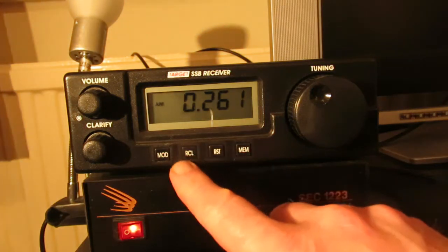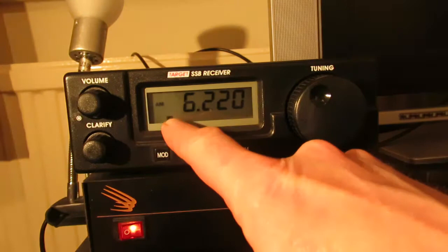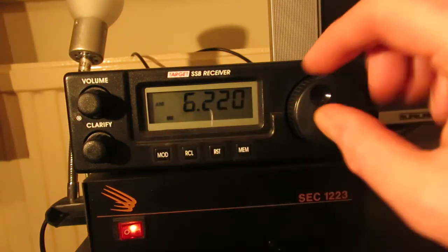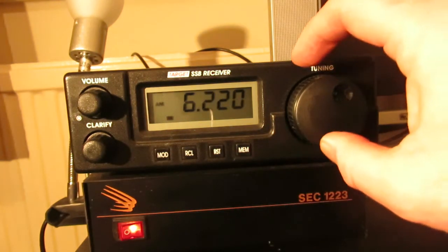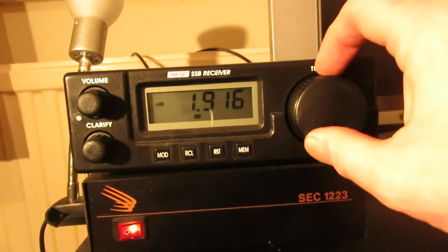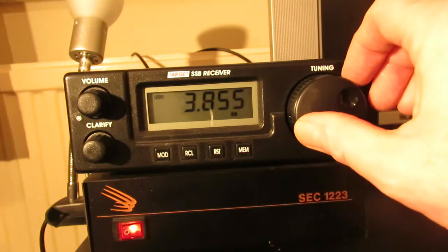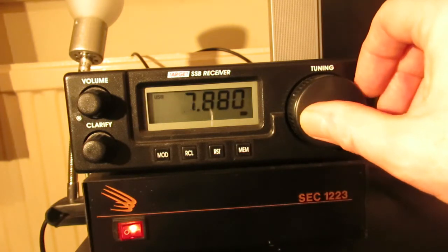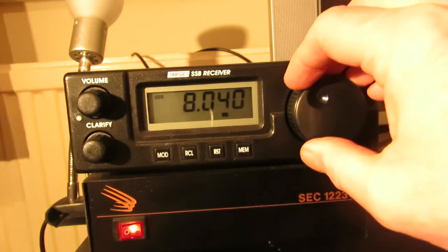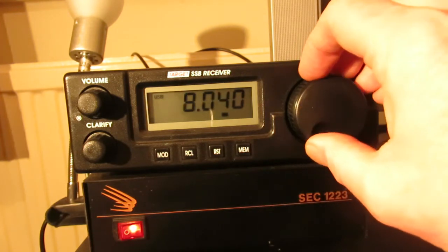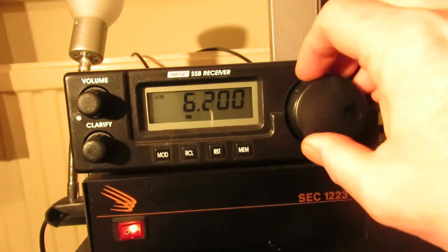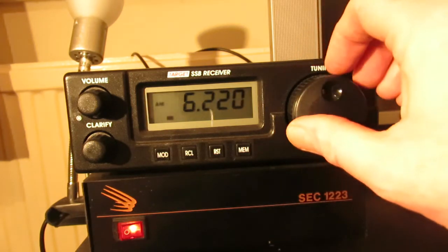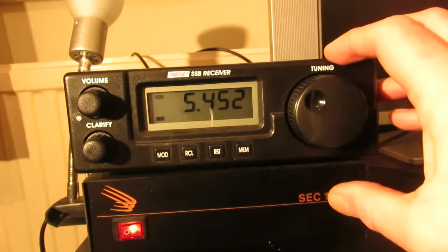If we press the RCL button there you'll see on the display there's a little dot and that changes as you scroll through each memory. So there's 1, 2, 3, 4, 5, 6, 7, 8, 9, 10, 11, 12 memories I think.